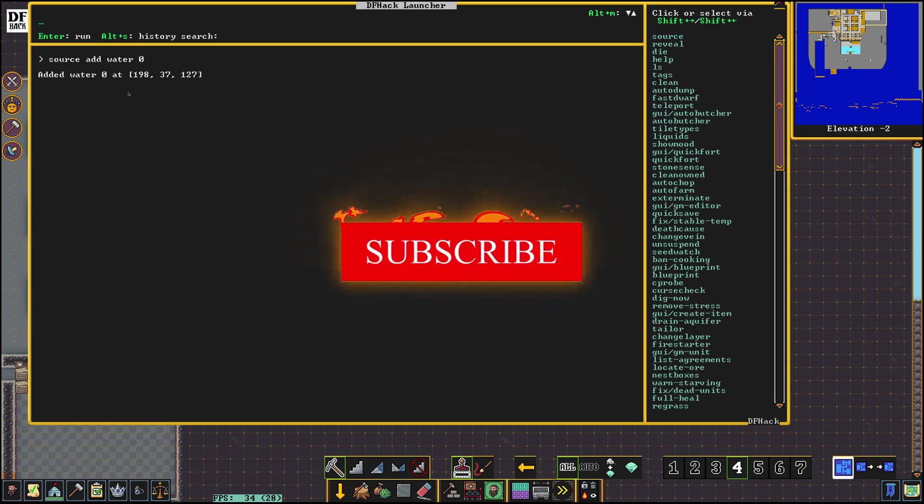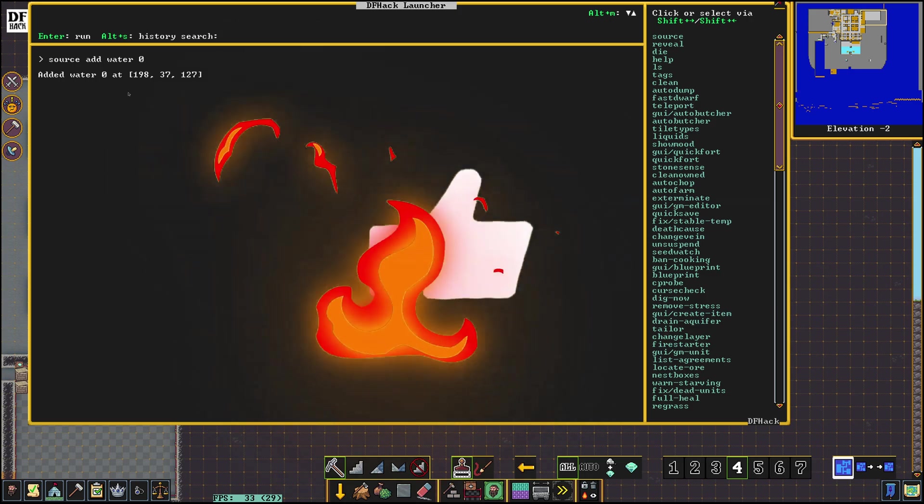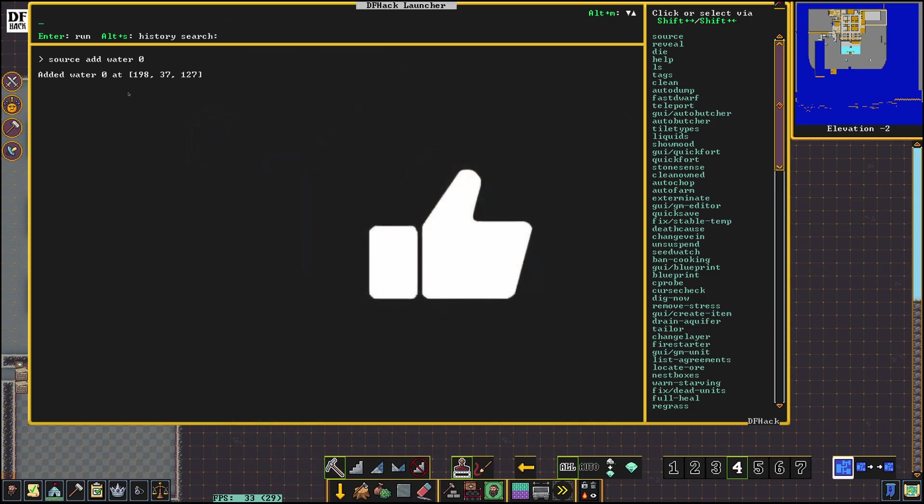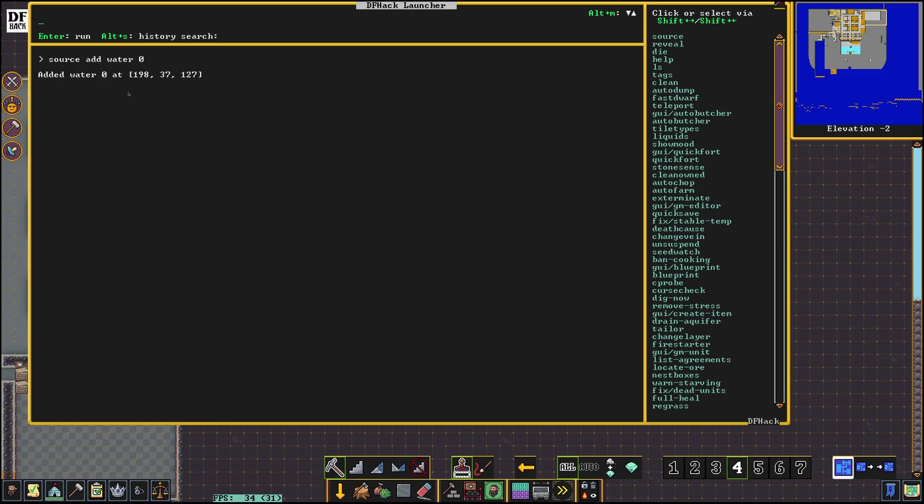This is the coordinates of the location that we just selected. So I'm gonna write it down. 198, 37, 127.